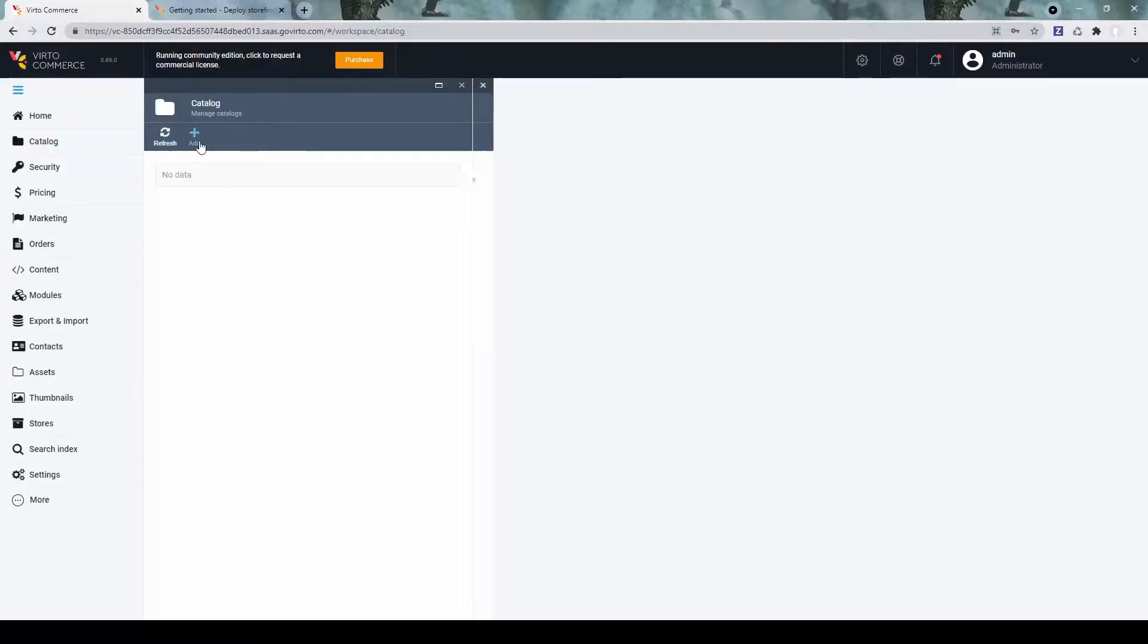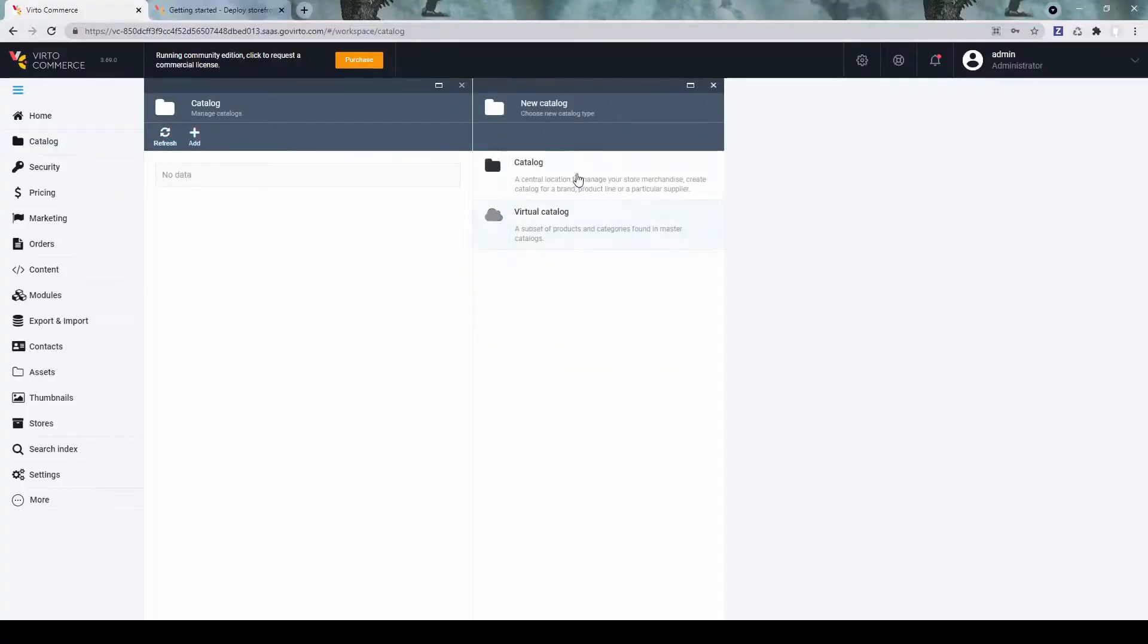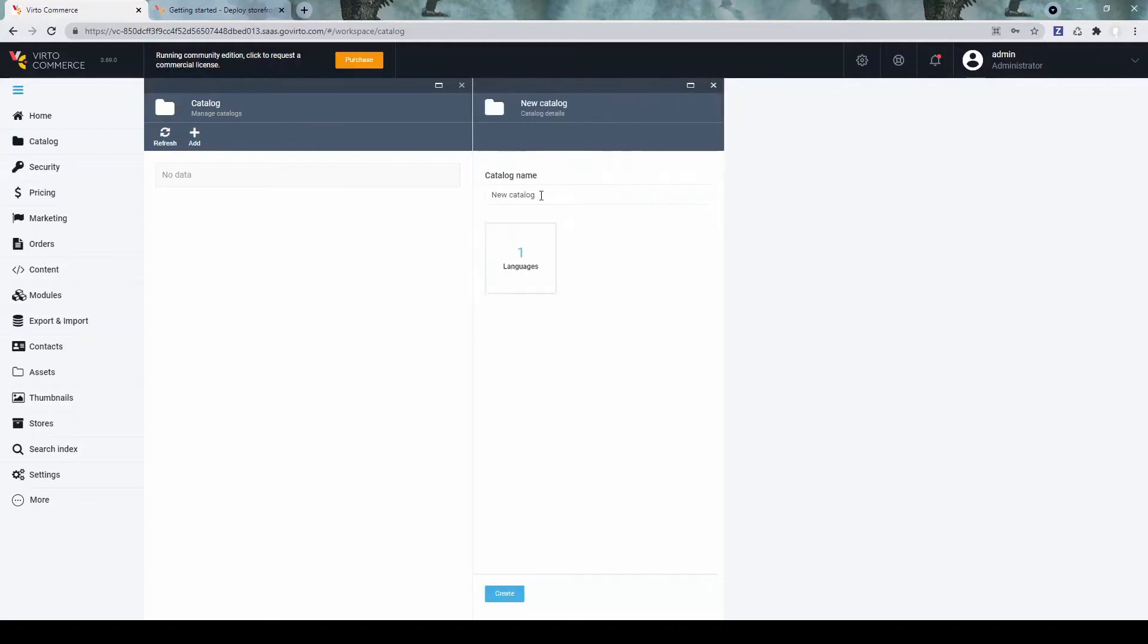First of all, let's create a catalog. I'll create a catalog for some drones products.